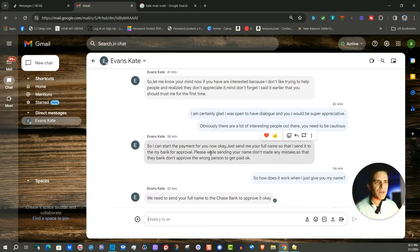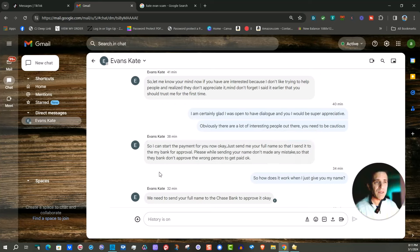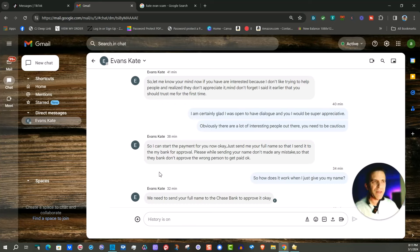So I can start the payment for you now, okay just send me your full name so that I can send it to my bank for approval. Like what would a name do, you know, nothing was even mentioned about an account.